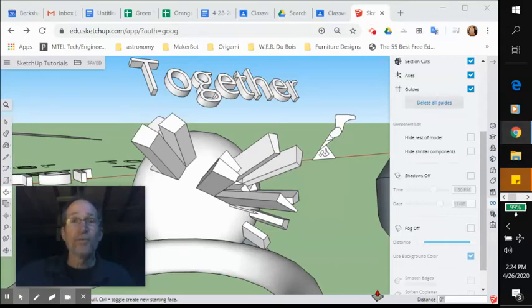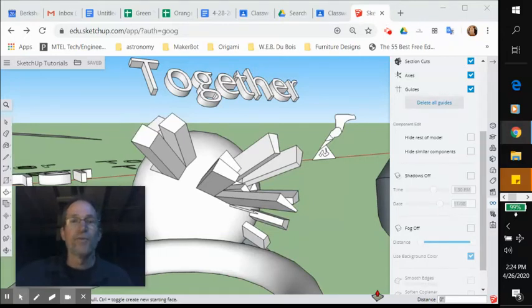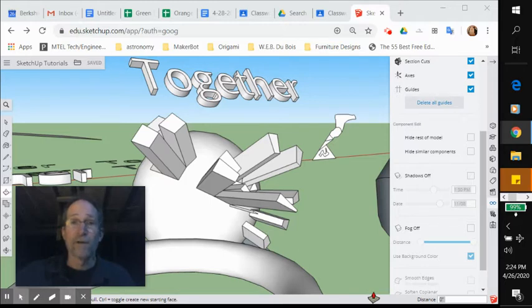All right, display tool part two. This one goes into controlling shadows and fog. This is pretty slick.